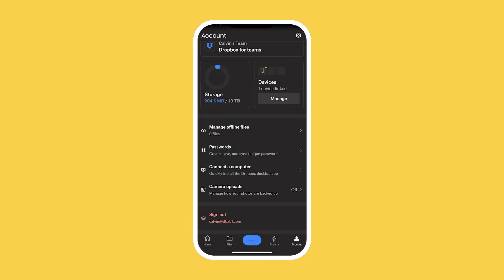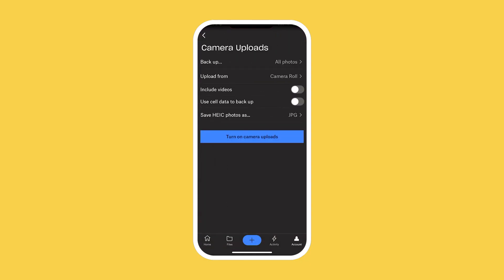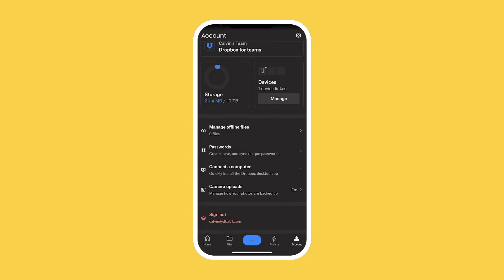Or, by tapping Camera Uploads in your account settings, you can turn on Automatic Uploads and let Dropbox take care of the rest.